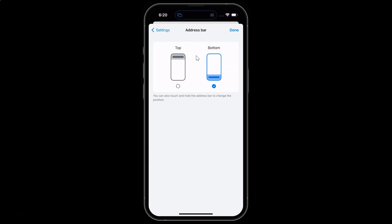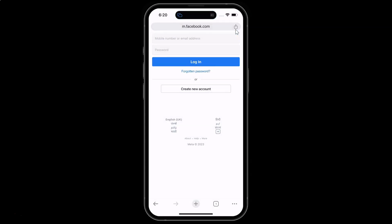Let's move it to the top. Tap on Top, and after selecting your option tap the Done link at the top right. You can see my address bar is now at the top of the screen.